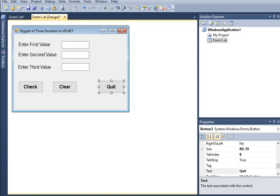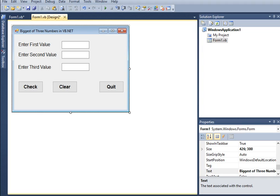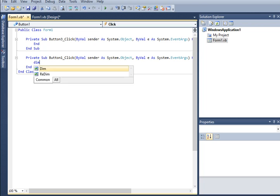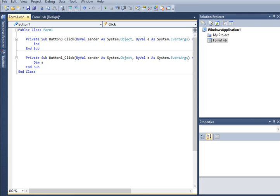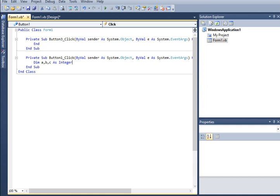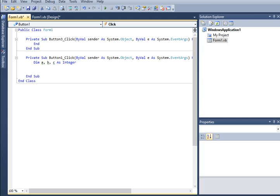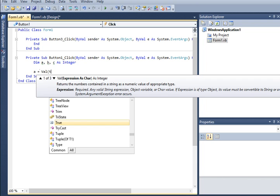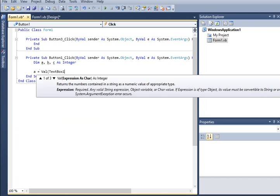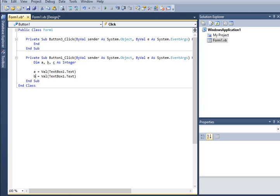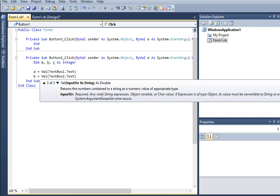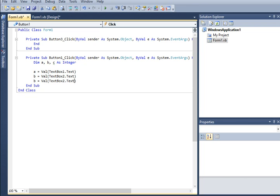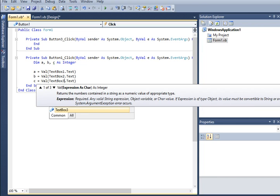Back in our form, we will double-click the Check button and then we will do some coding in this portion. Dim A, B, and C. These are the three variables that hold the value of TextBox1, TextBox2, and TextBox3. I will assign it as integer—whole number, positive and negative, including 0, is considered as integer. So A equals Val(TextBox1.Text). Copy, we have B equals Val(TextBox2.Text), and then we will have variable C equals Val(TextBox3.Text).